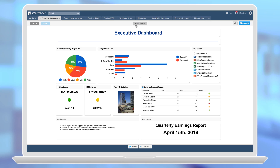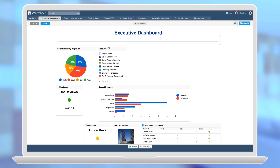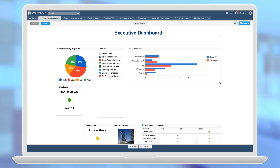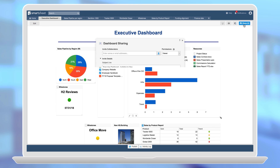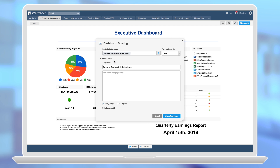Admins can add, edit, remove, rearrange, and resize widgets. Admins can also share dashboards with team members and stakeholders.